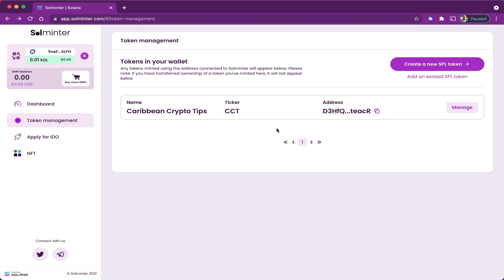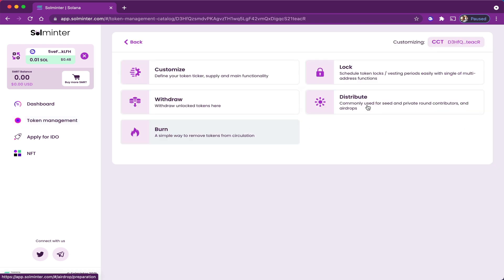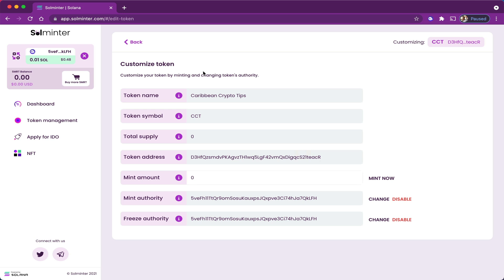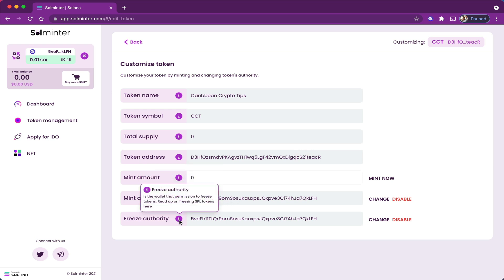Now to do that, I must go to manage and then customize. Here you can see all the parameters for my token, such as the token address. The mint authority - this is the address that is responsible for making new tokens - as well as the freeze authority. Meaning that I can also freeze tokens where necessary. I can either change or disable these two features, but for right now I'm going to focus on minting my tokens.